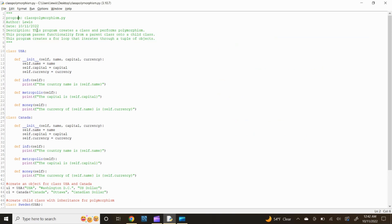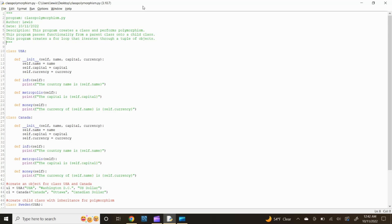Let's open up the Python IDLE editor and develop a program that performs class polymorphism. First, start out by putting identification information for the Python file enclosed within three quotations. For the program file name, let's title it class_polymorphism.py. Then the author information — I'll put my name, Lewis. Next the date, which is October 11, 2022. And lastly a short description: this program creates a class and performs polymorphism, passes functionality from a parent class onto a child class, and creates a for loop that iterates through a tuple of objects.